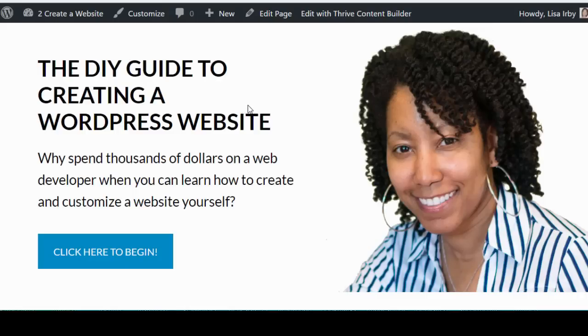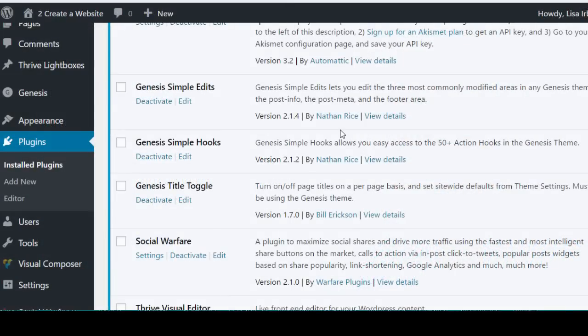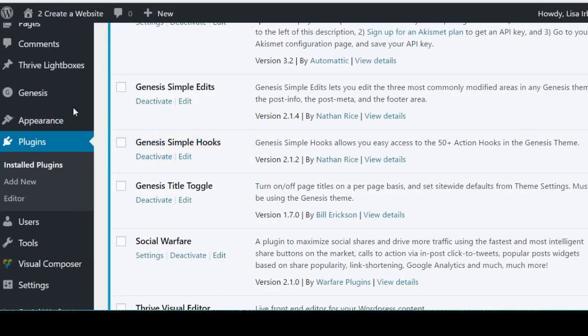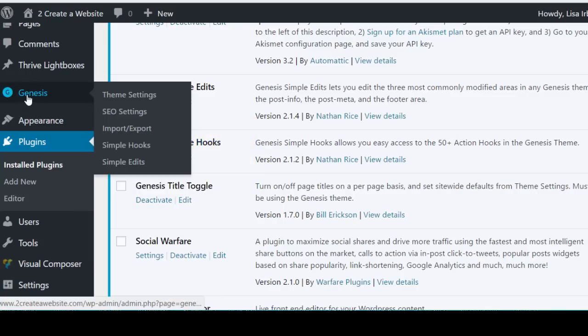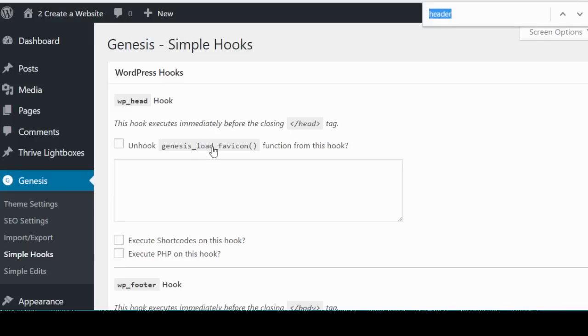So with that said let's get to it. The first step to creating a full width header image is to install the free plugin called Genesis Simple Hooks. And when you install it you're going to get the Simple Hooks item under your Genesis menu, so you just go there and you're going to do a search ctrl-f or command-f for header until you find the header hook section.